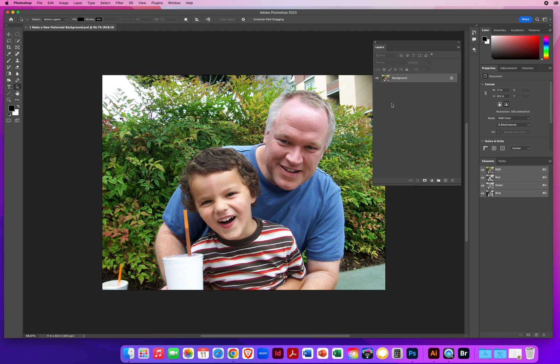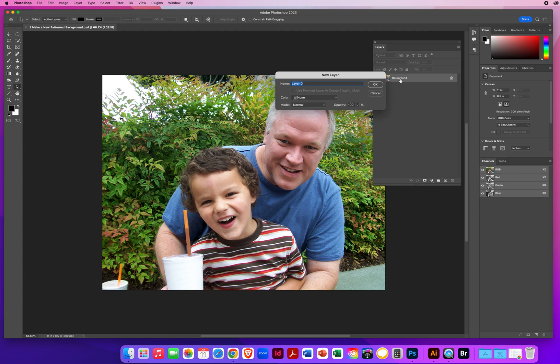So in order to do that, I cannot do it on a background layer. I'm going to double click the word background, and I'm going to call that Original Picture.